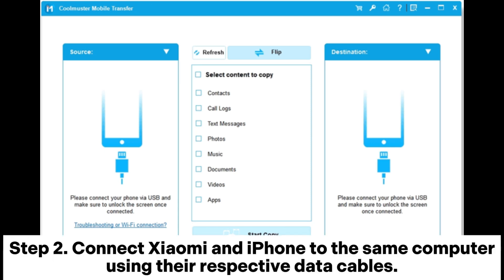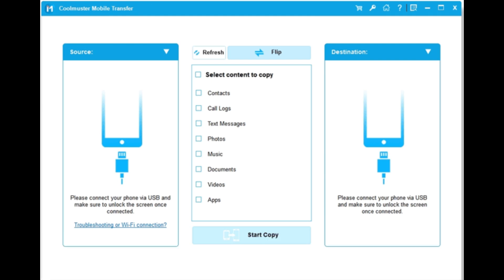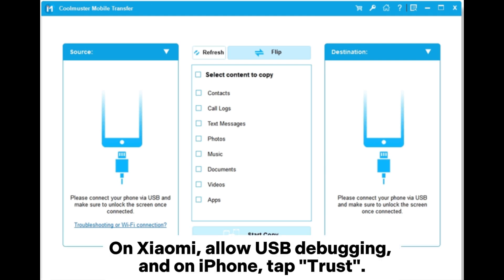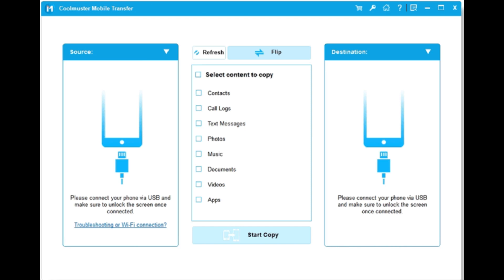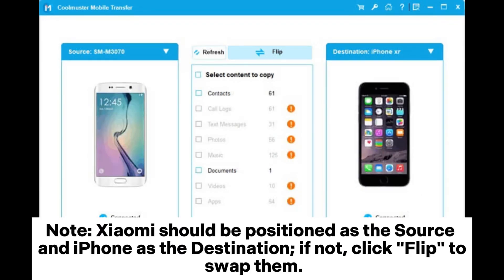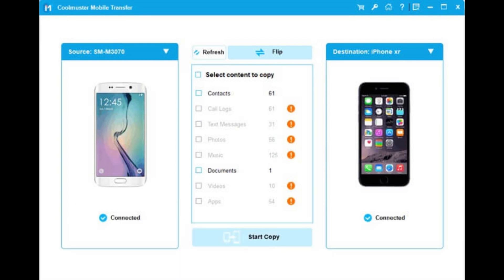Step 2. Connect Xiaomi and iPhone to the same computer using their respective data cables. On Xiaomi, allow USB debugging, and on iPhone, tap Trust. Note: Xiaomi should be positioned as the source and iPhone as the destination. If not, click Flip to swap them.